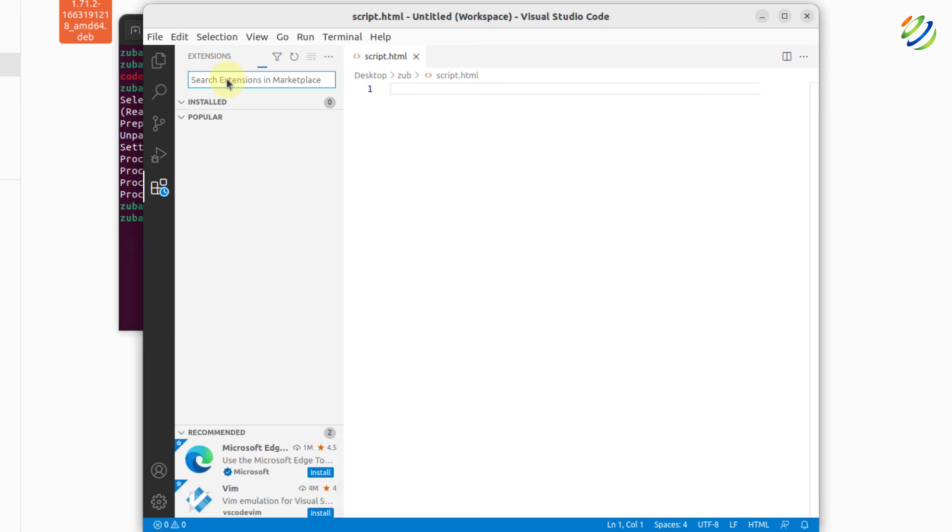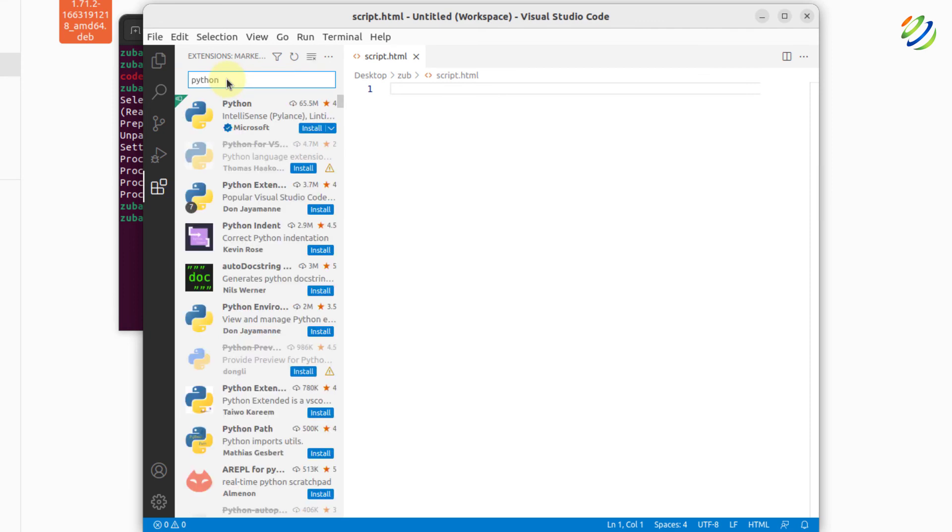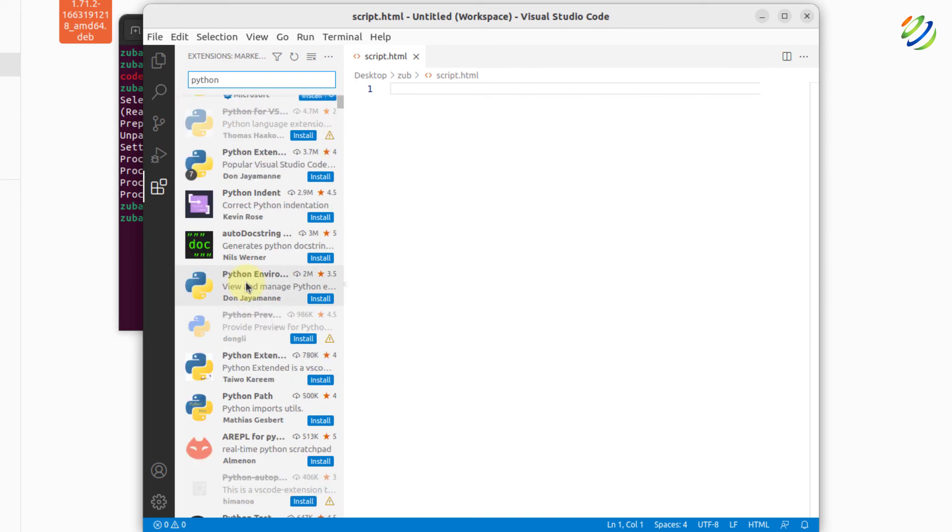For example, if I just write here Python, it will keep on showing me all those things that are related to Python and all those packages. As you can see, I can download and install any one of them. Same goes for HTML, CSS,